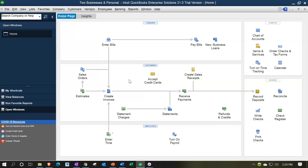Let's start with the first situation: one of the two businesses has inventory and we want to track it in QuickBooks using a perpetual inventory system. Then we might move on to a scenario with two businesses tracking different inventory.